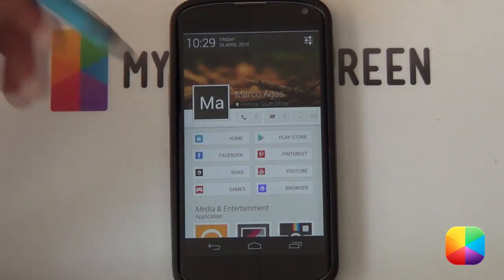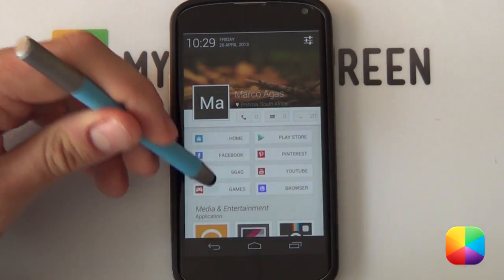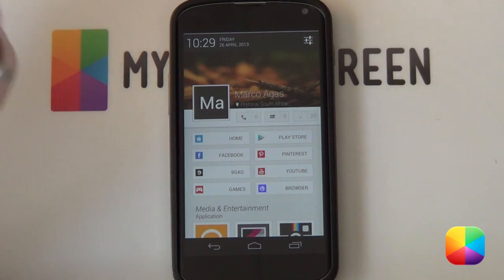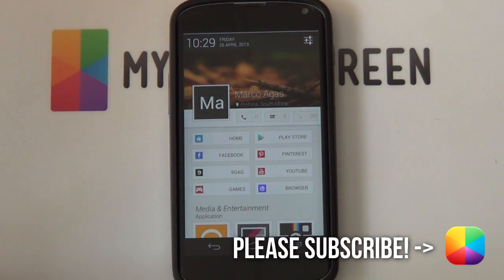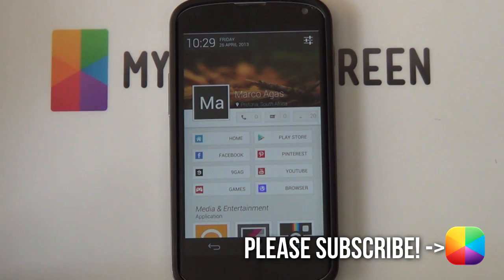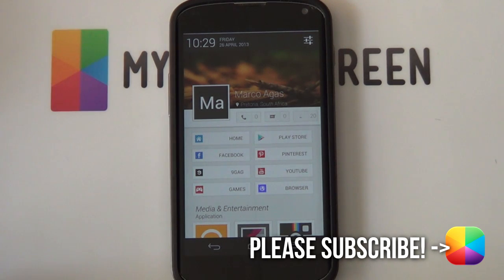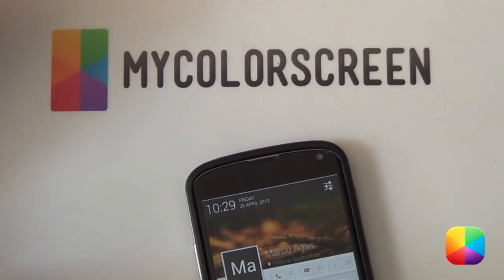So that is two ways of setting up this home screen. Sorry it took so long — it can get very complicated depending on what launcher you use. Thank you very much for watching, I really appreciate it. If you haven't subscribed to our channel, please do. Check out our Facebook, Google Plus, and Twitter communities as well. This is Marko from My Color Screen — don't stop customizing.